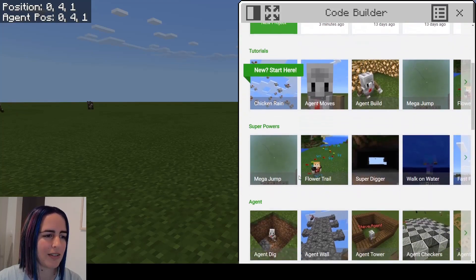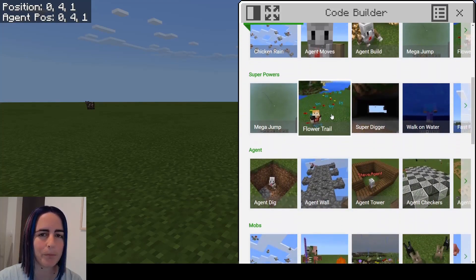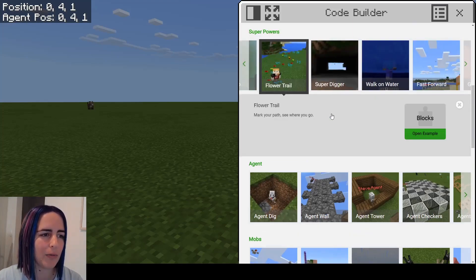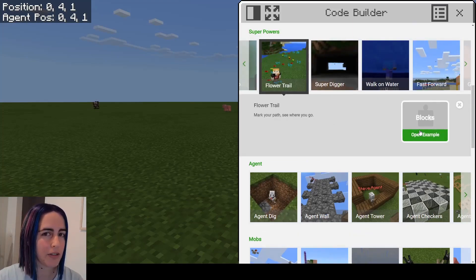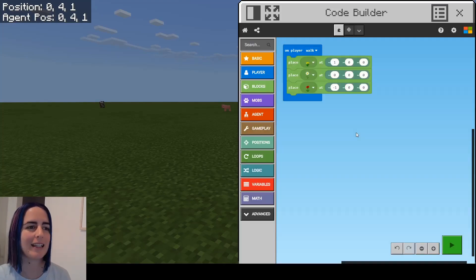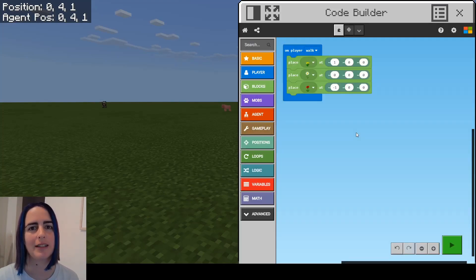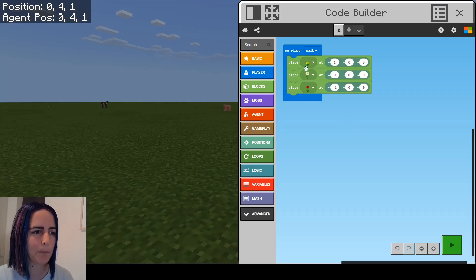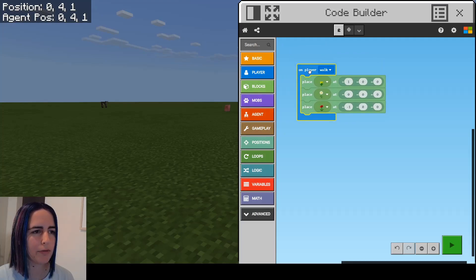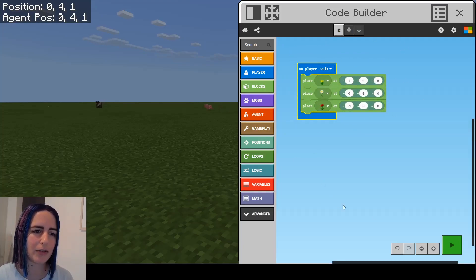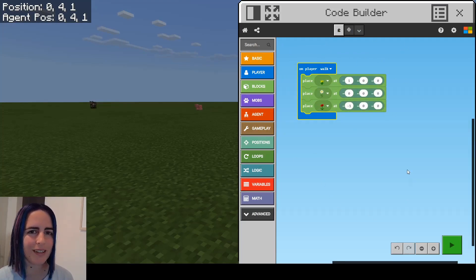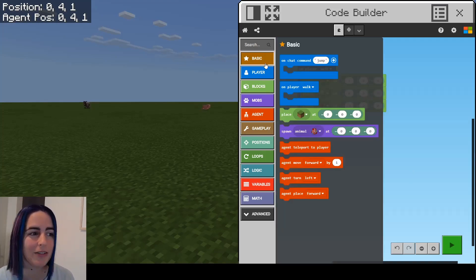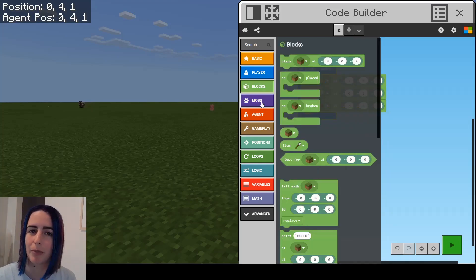I'm going to start with creating a flower trail. I'm going to open the example so you can see that there are existing code examples - you don't even have to code yourself, you can use someone else's. What we've got here in CodeBuilder is our workspace where we put our code. On the left is the menu where we can see all the different blocks available to us that we can use to code.